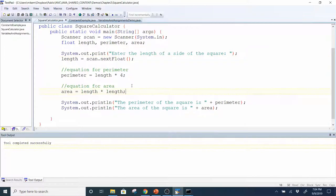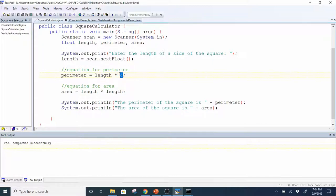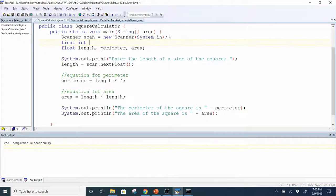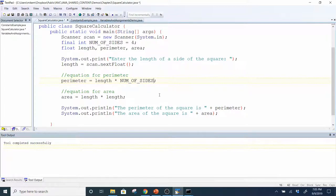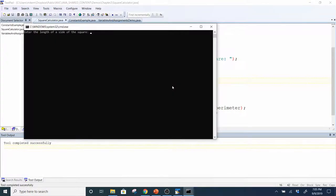Now I'm going to look at this equation and ask myself whether that 4 is ever going to change. This is what we call a literal value — there's literally just a 4 inside our equation. What I want you to do is come up top and declare a constant for it: final int NUM_OF_SIDES equals 4, then instead of using 4 for the number of sides, use NUM_OF_SIDES. If I compile and run with 5.2, I get the same result.